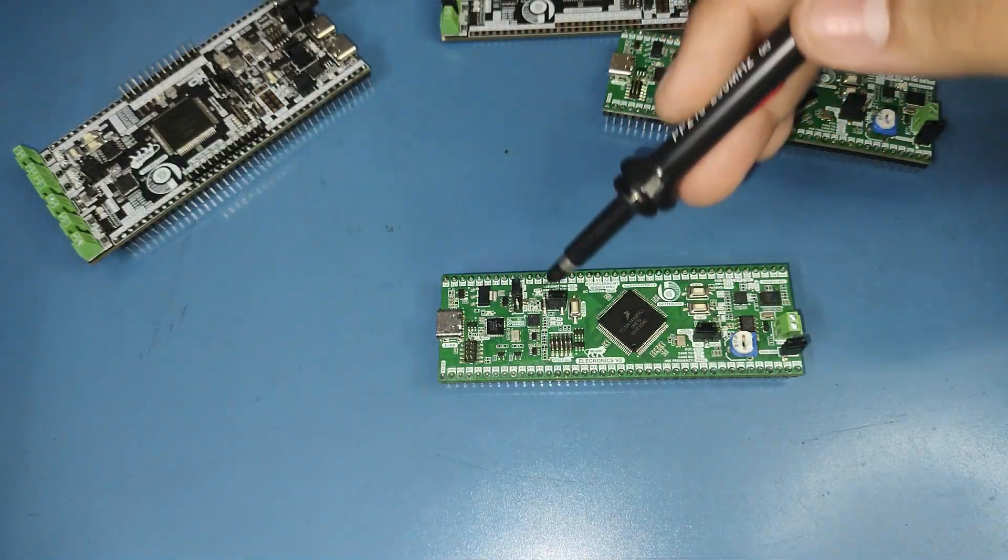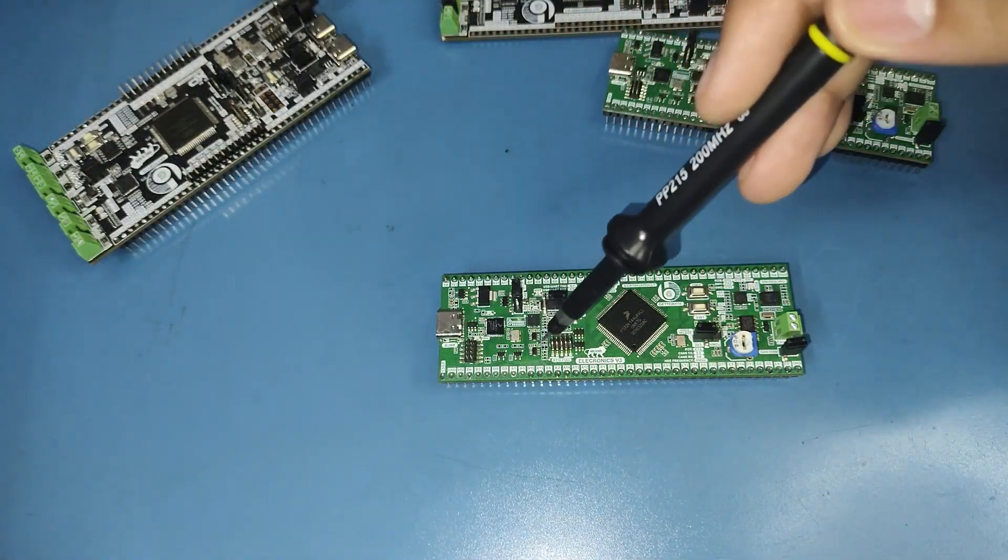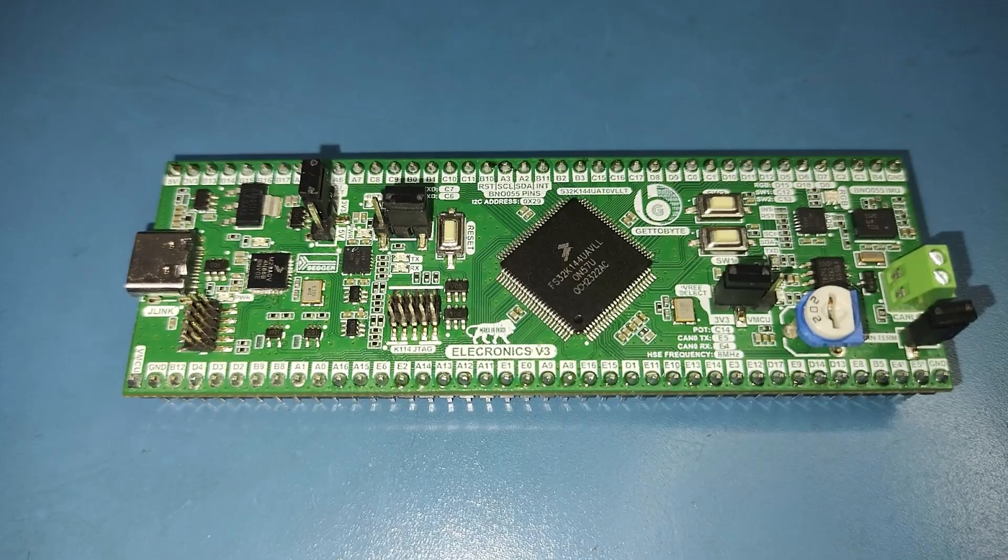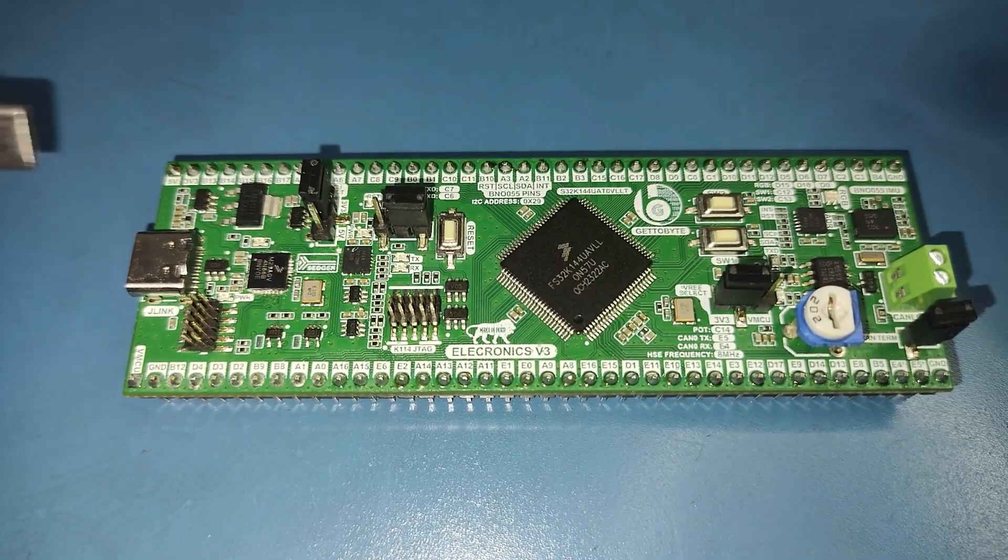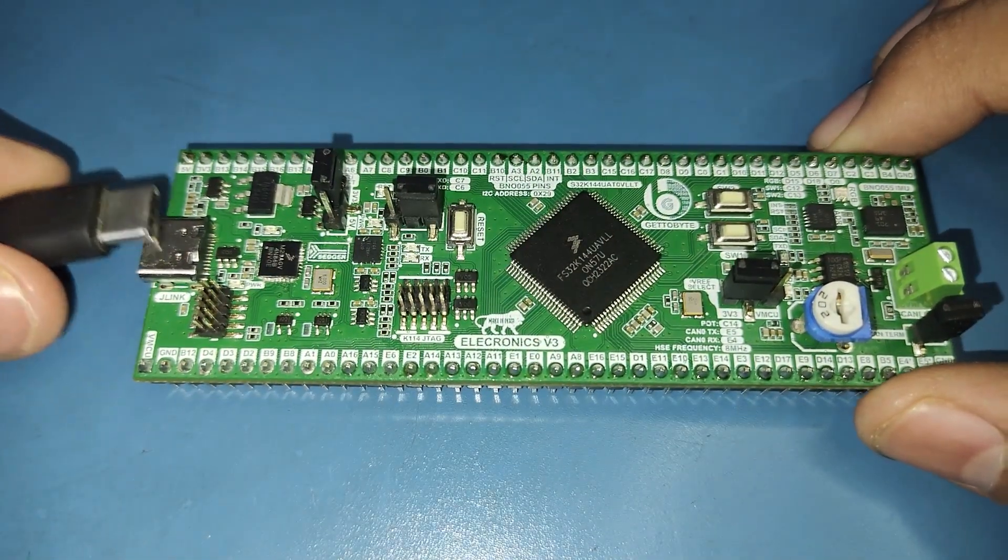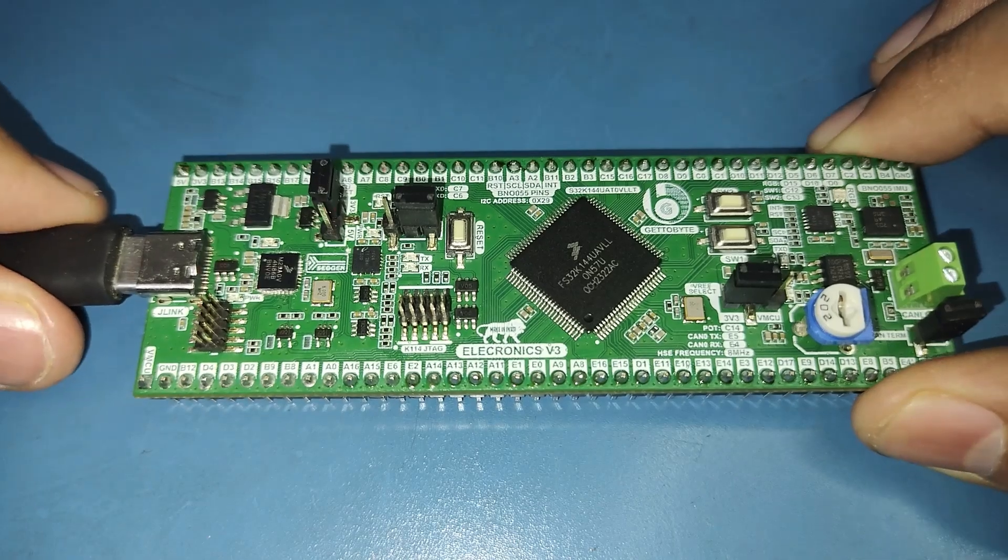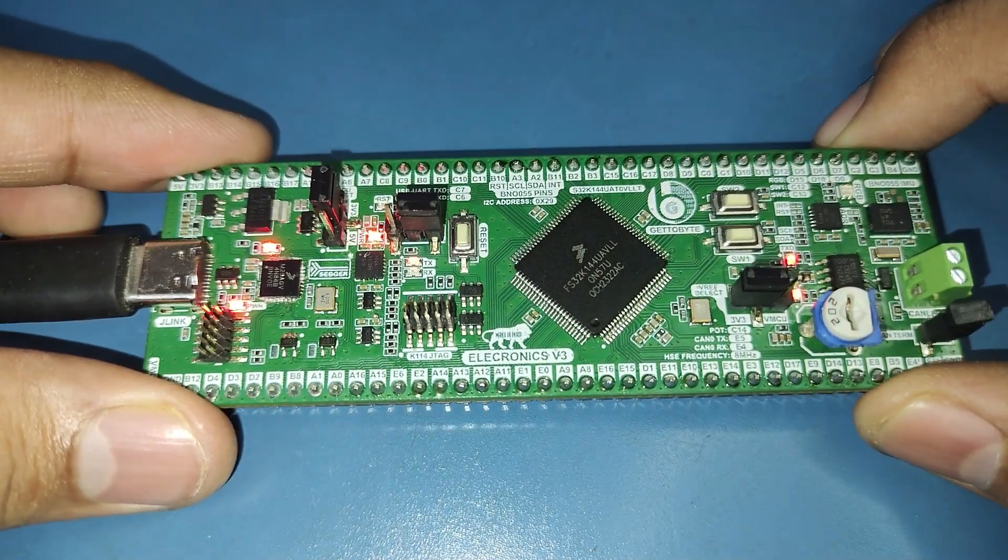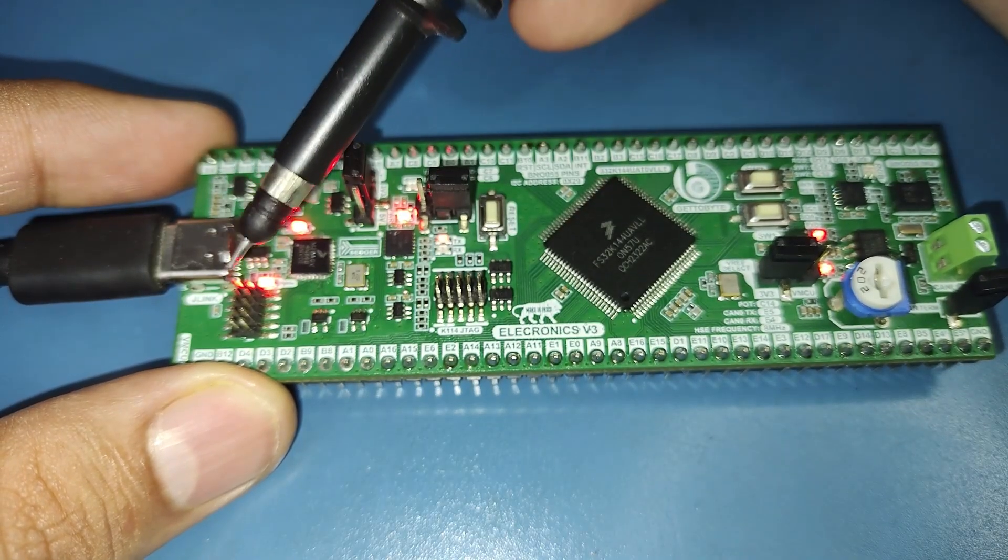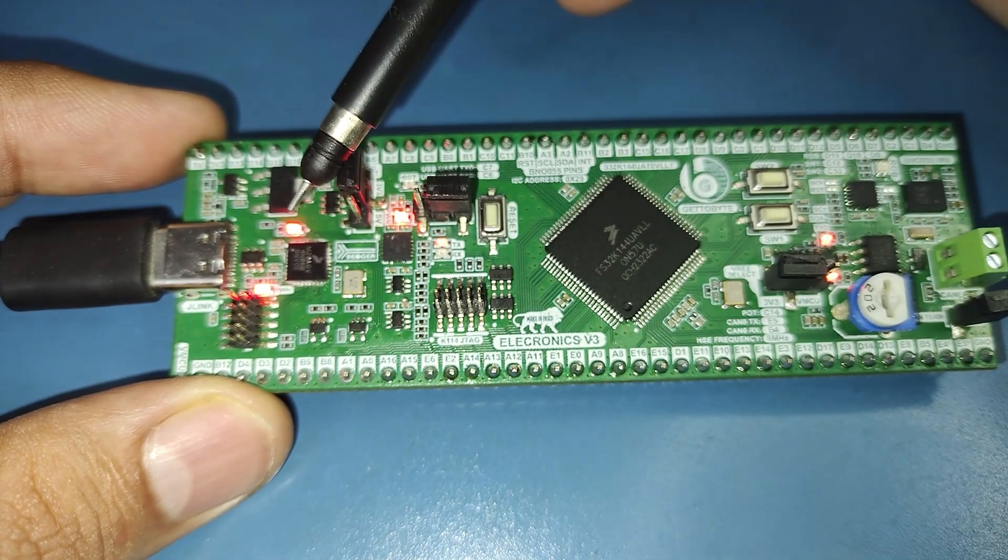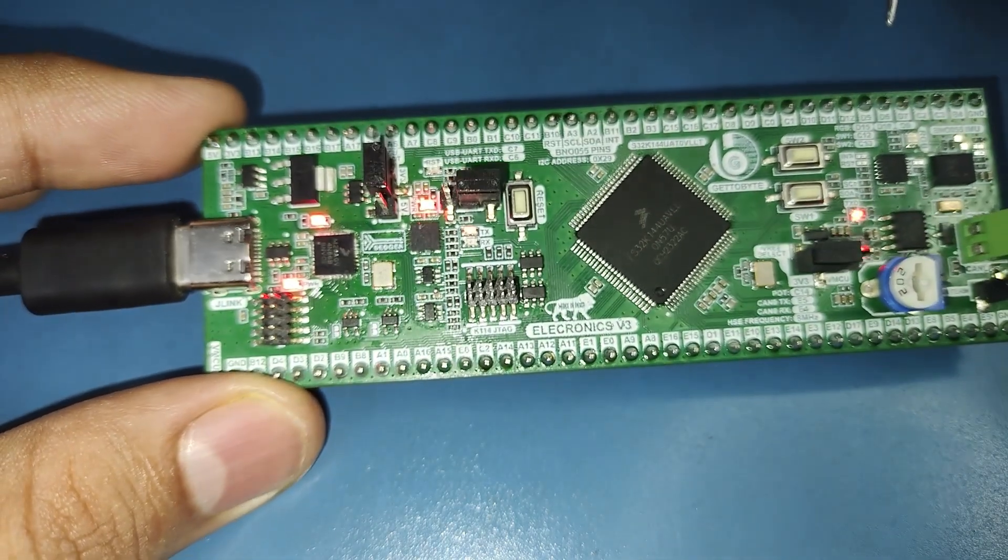Let's take a closer look at the Electronics V3 starting with the Segger J-Link debugger. In order to use the onboard Segger J-Link, the user needs to connect the Electronics V3 to the PC using the USB Type-C connector. Once connected to the PC, the LED will blink periodically indicating that the Segger J-Link has been detected.